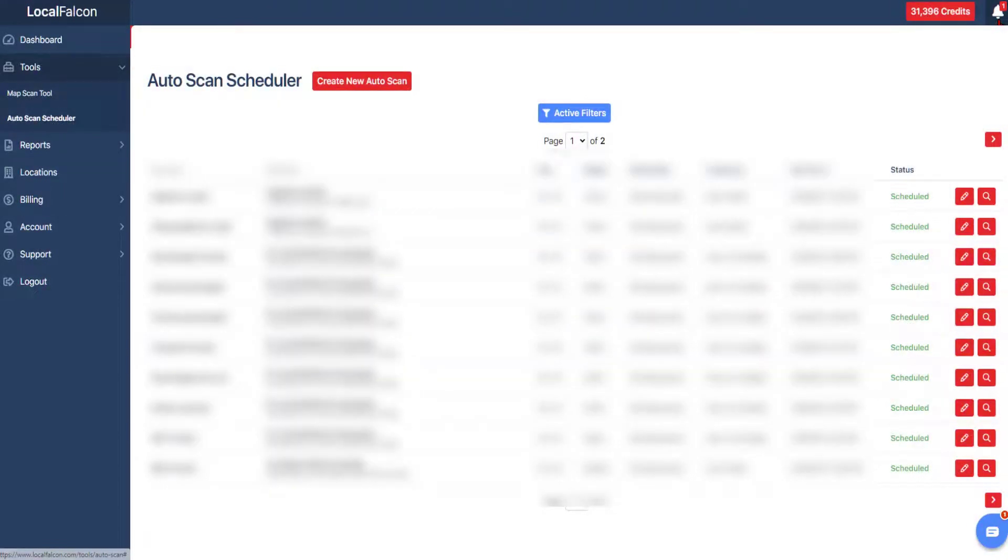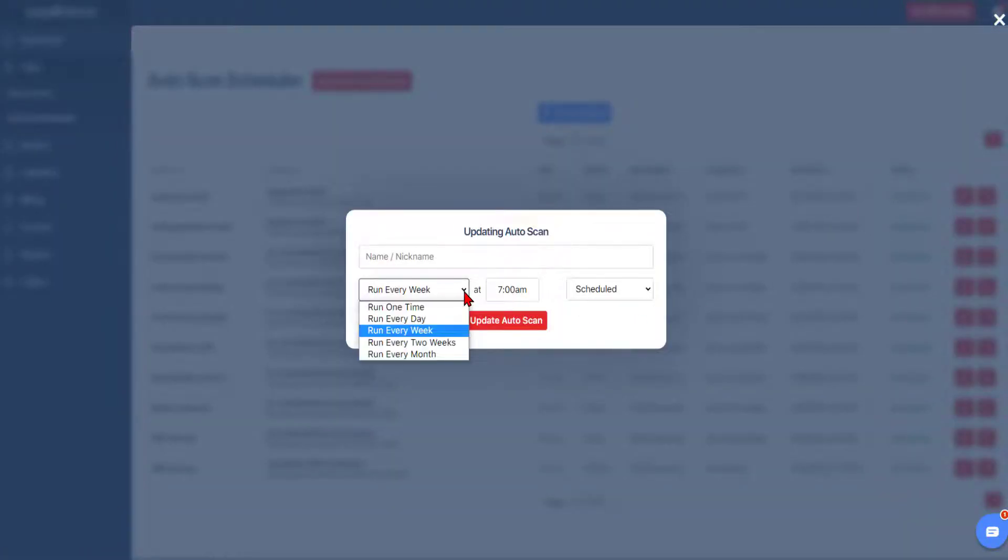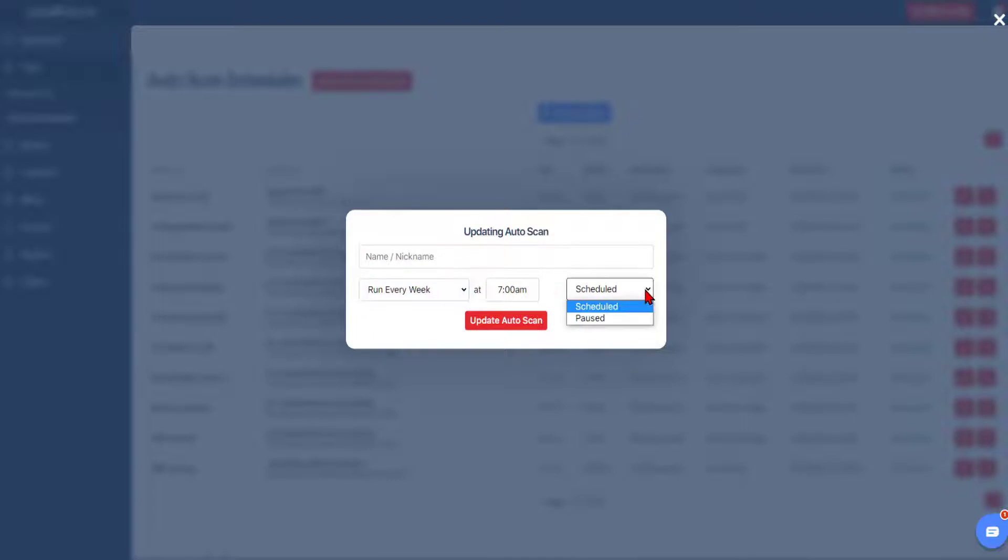To change the settings of an auto scan, you can do so by selecting the pencil icon of a scan. This will allow you to update the repeat interval or pause the scan entirely.